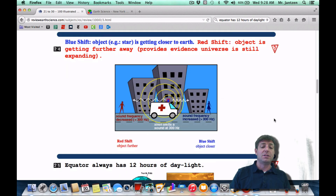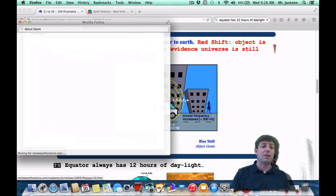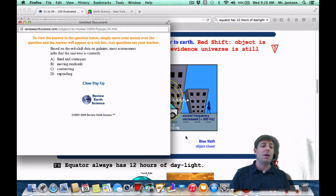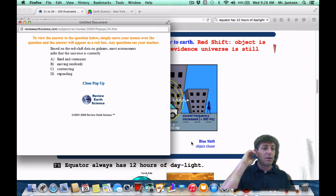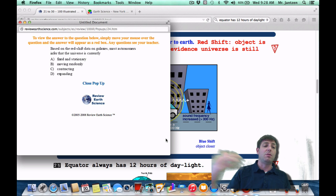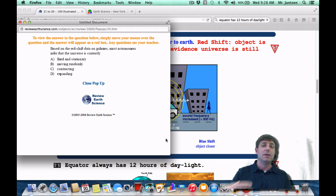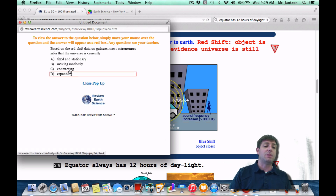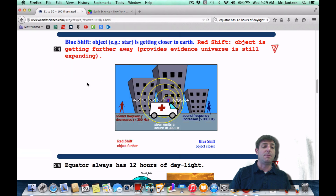As a Regents question, it may appear something like this: based on the red shift data on a galaxy, most astronomers infer that the universe is currently what? Red shift means the object is moving away from you, so that's an indication that the universe is expanding — choice 8.